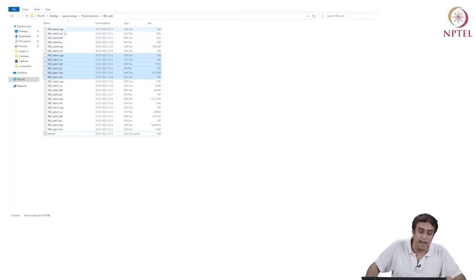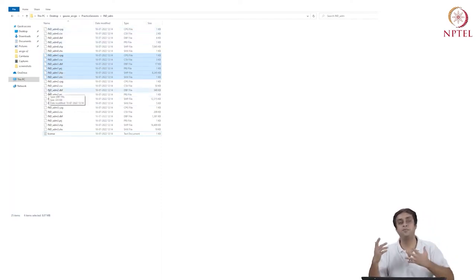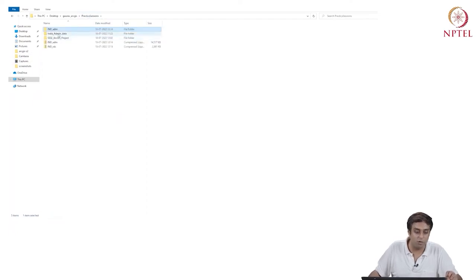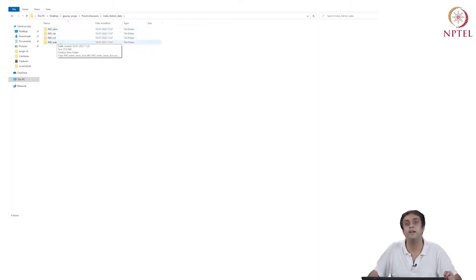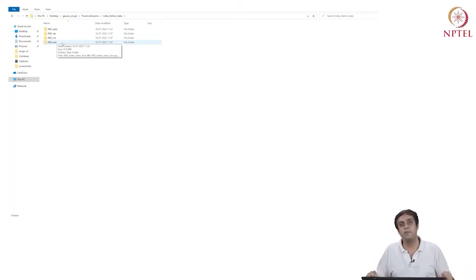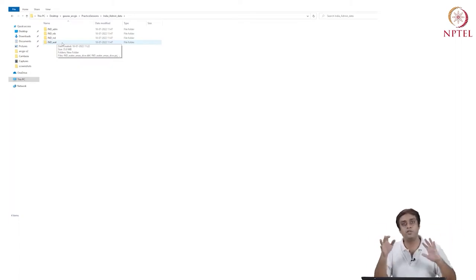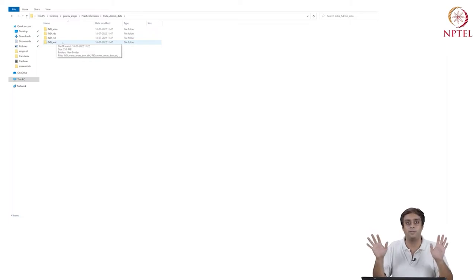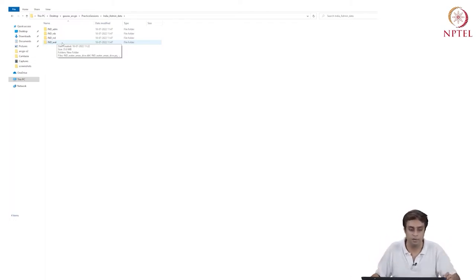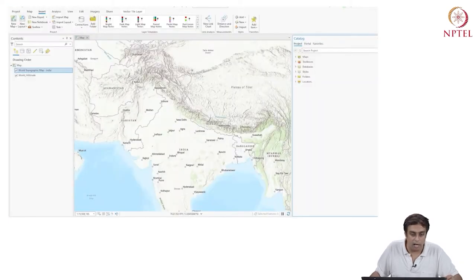So we have India ADM 0, 1, 2, 3 — how are they different? The best way is to look at them in the software itself. Under catalog and folders, I have my project and India admin data. I've downloaded four types for educational purposes: India ADM, roads, railroads, and inland waterways. These data come from a source I have shown you. If they have any mismatch with official Indian government data, that's not my doing — this is just an easily accessible source used for purely instructional purposes.